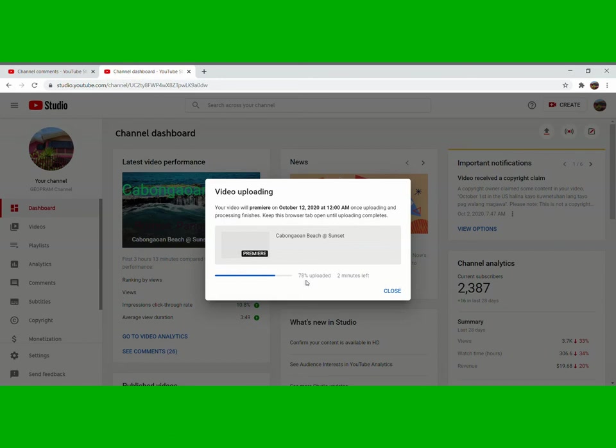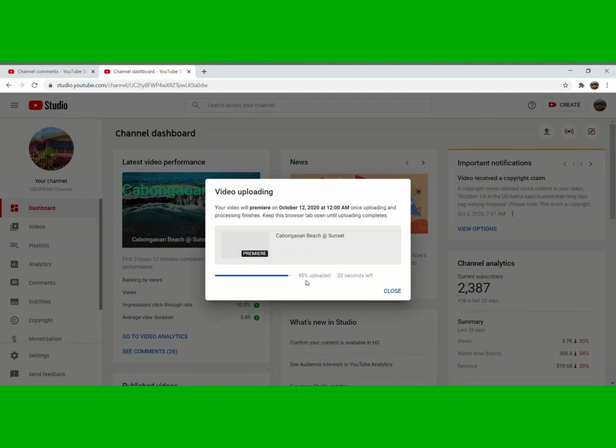So this part is a little bit longer guys, because we have to wait until it's totally uploaded. So wait lang tayo, okay lang tayo ng music muna, habang nag-aantay na ma-upload yung video.